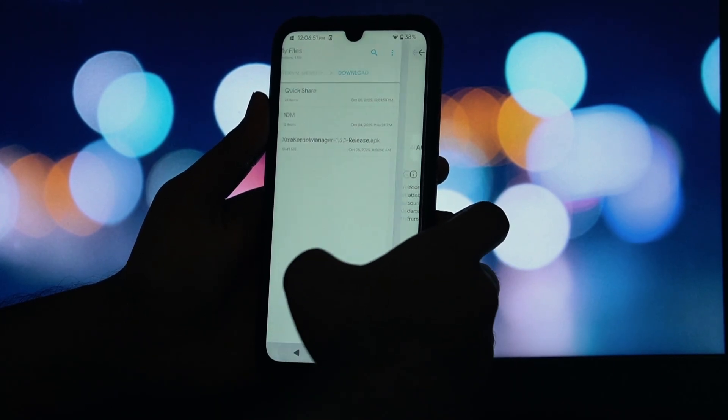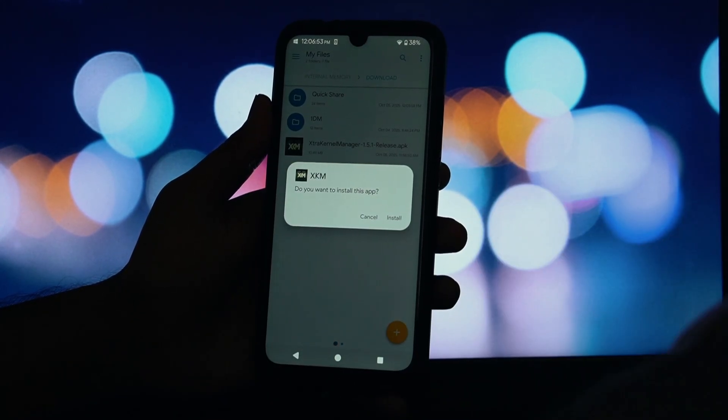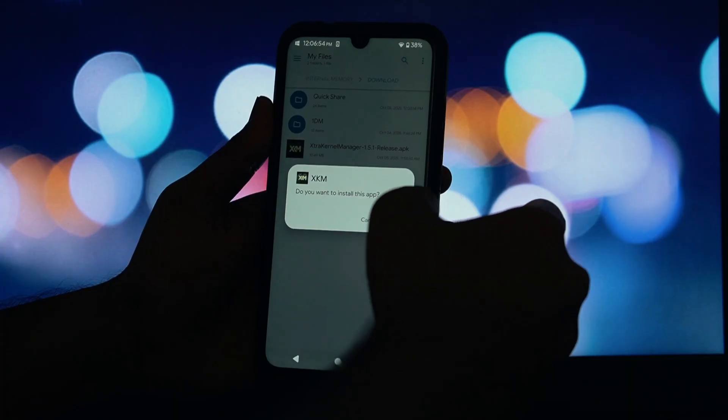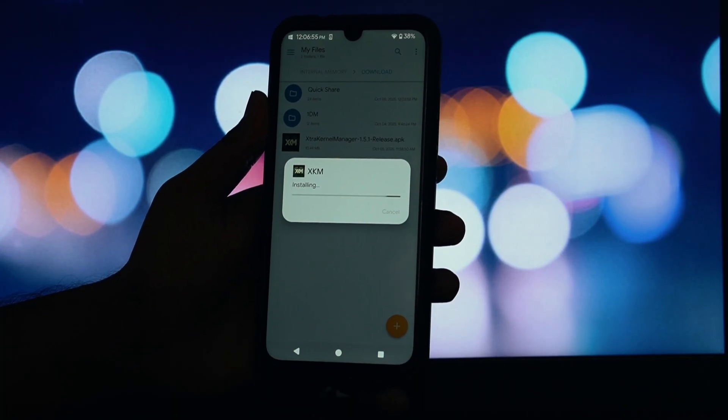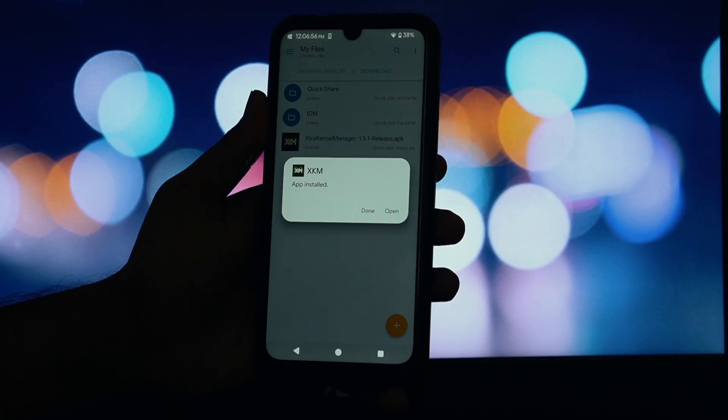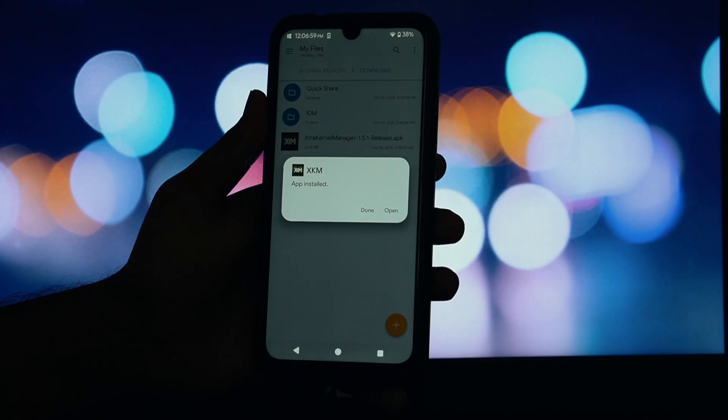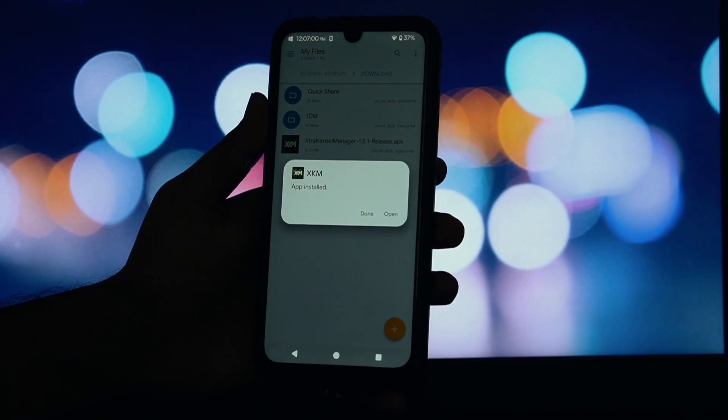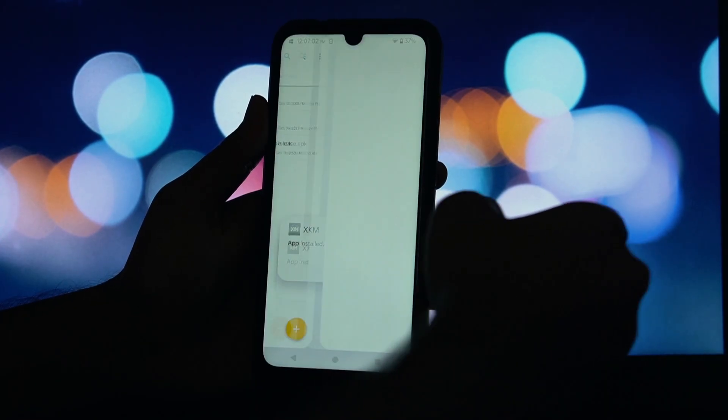After rebooting, open your app drawer and you should now see the new Extra Kernel Manager app. Let's open it up. The first time you launch it, it will ask for super user or root permission. Go ahead and grant it.